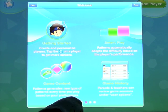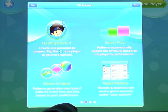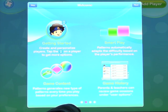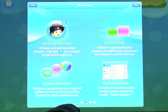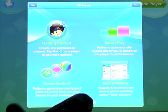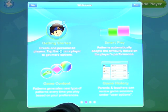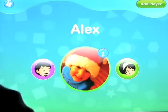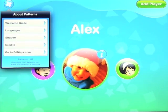SmartPlay — I want to tell you about this. Patterns automatically adapts the difficulty based on the player's performance. So if you're doing extremely well while doing these patterns, they will just get harder and harder. If you get some right and some wrong, they'll stay kind of at the same level, and if you get most of them wrong, they'll become easier. Those sorts of things are always nice.